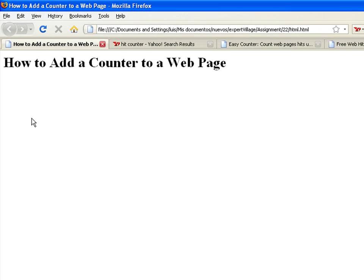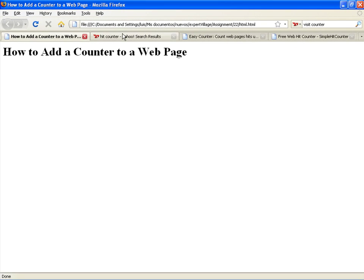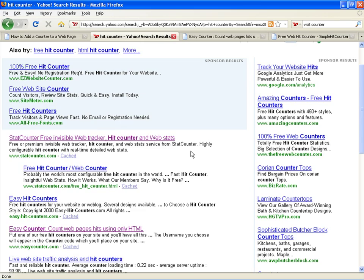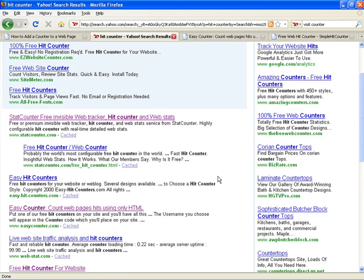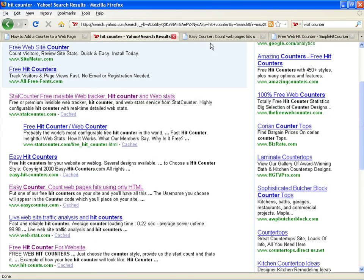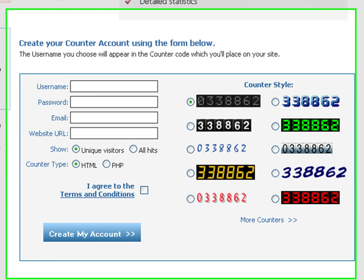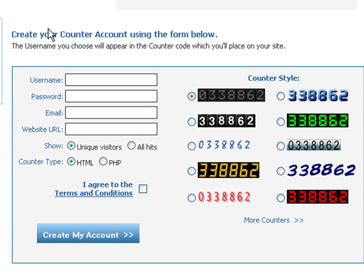There are many websites or companies that provide that functionality for you, but most of the time they require you to create an account on their site.